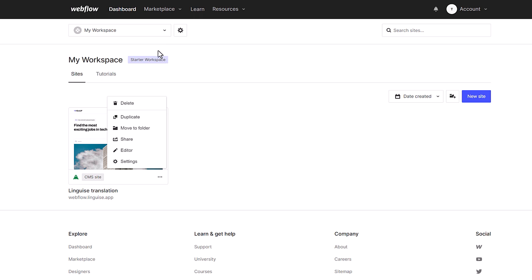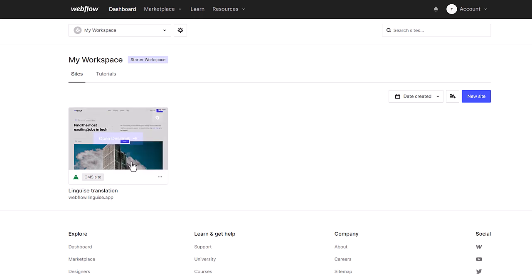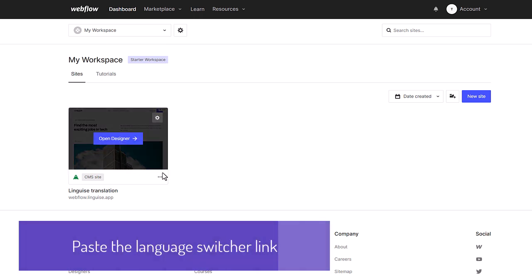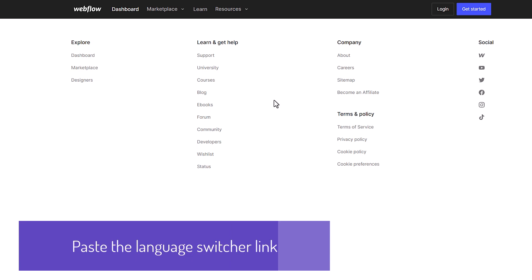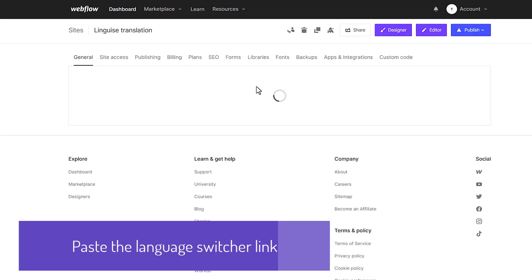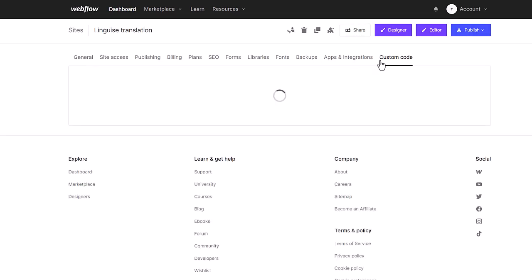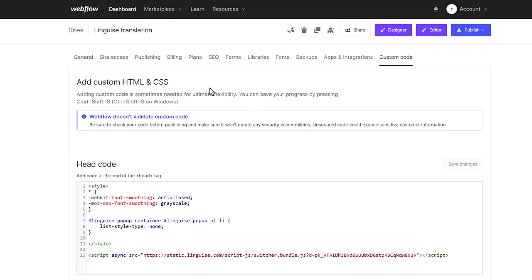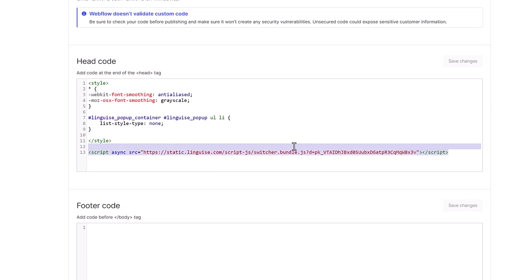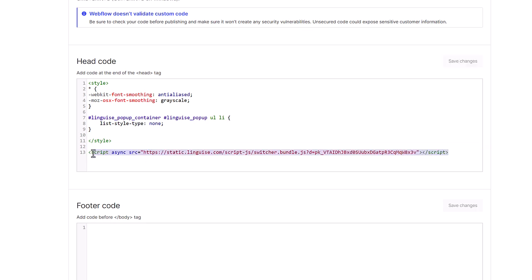So, from my Webflow admin, I will navigate to Sites, Settings, Custom Code, then I'll find the part called Head code. And here it is I have a text area where I can paste the link to the Linguise script. The script and therefore the language switcher will be loaded on all my website pages.